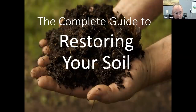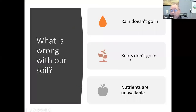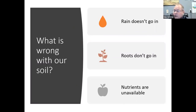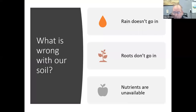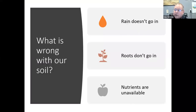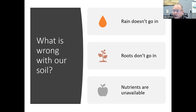What's wrong with our soil? Well, several things are wrong with our soil. Our world is covered in dysfunctional soil — soil that doesn't work right. Rain doesn't go in it, roots don't grow in it, and nutrients aren't available. And if you're a farmer, dysfunctional soils cost you a lot of money.